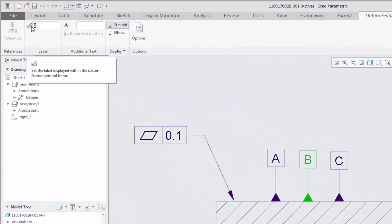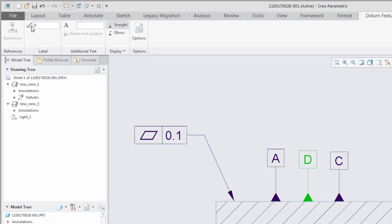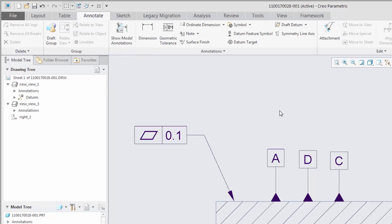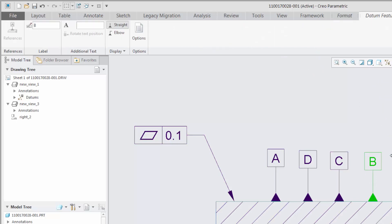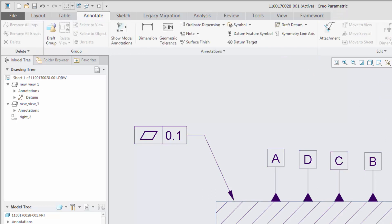You can change the label at any time from the datum feature tab. If a datum label in the sequence is missing, the next datum feature symbol to be created will fill that gap.